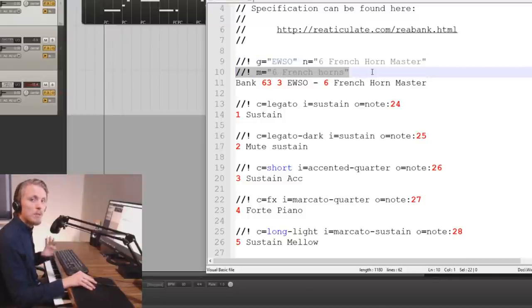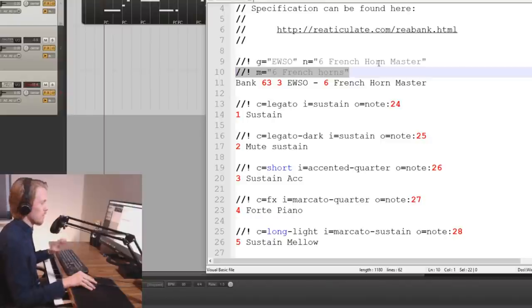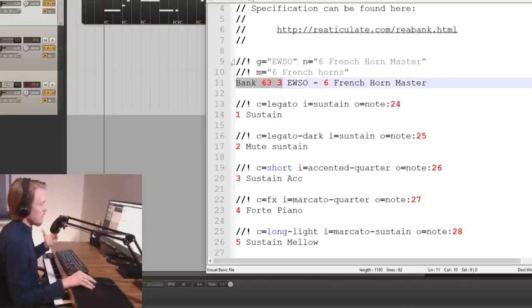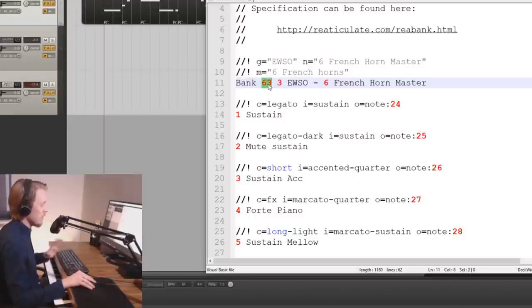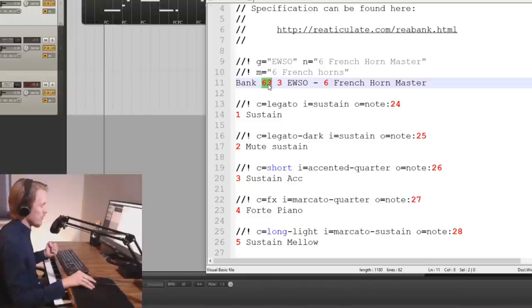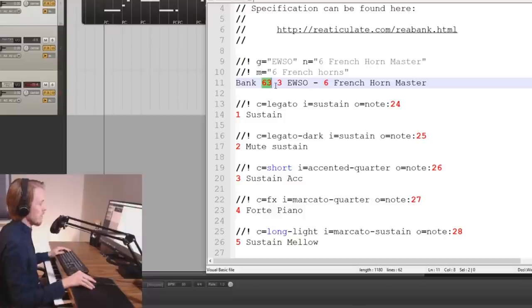Then with M you can just specify a custom message that's going to be displayed by the track configuration but that's just optional. Then we have bank followed by two numbers and really the only thing you have to remember here is that the first number has to be lower than 64 because anything from 64 and upwards is reserved for factory banks and we are creating a user bank here.